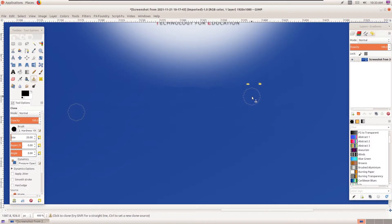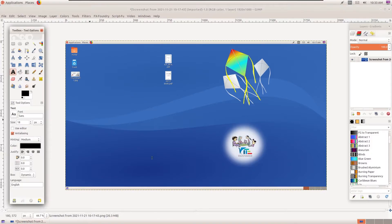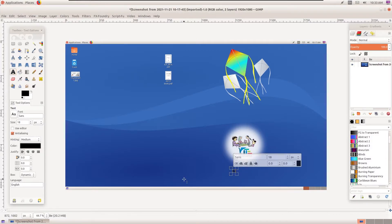Once this is done, you can click on the area and delete these things. You can zoom out of the image — there is a slight difference in that area, but it will not look bad. Once this is done, you can go into the Text Tool, click on the area where you want the text, and type it in.